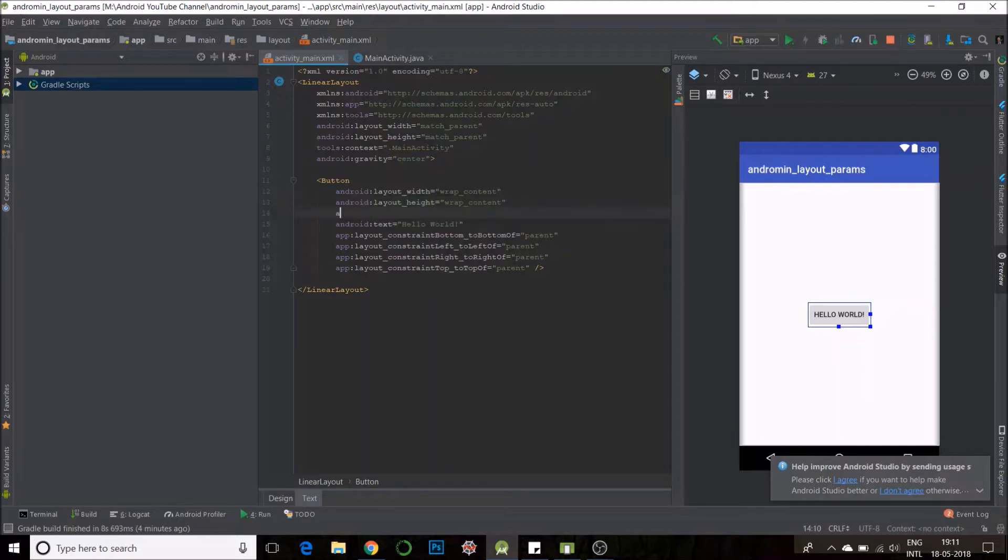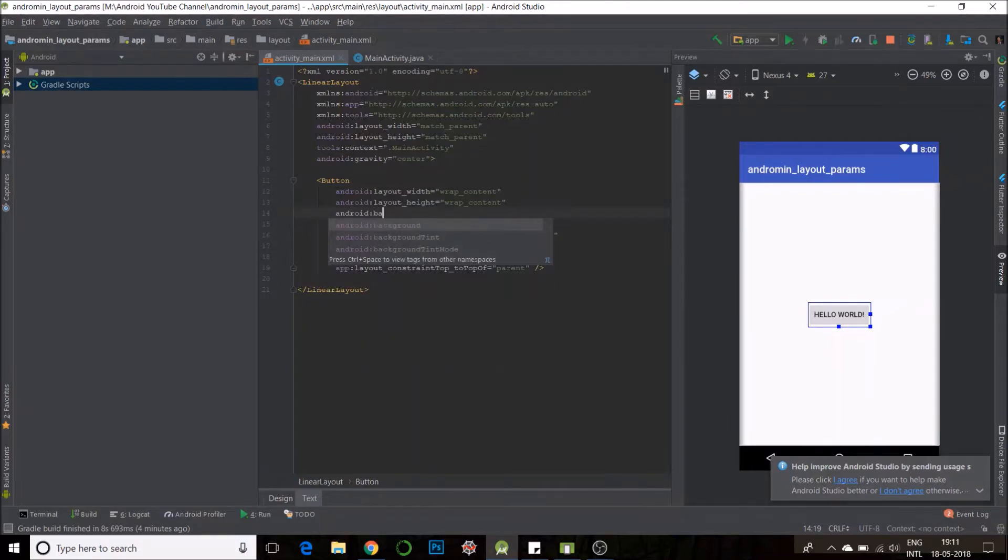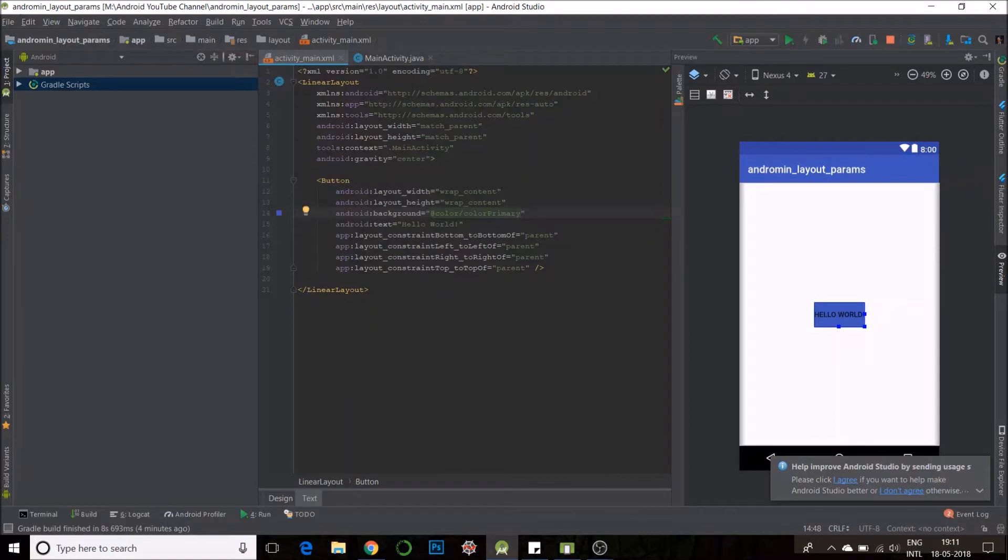I will even give it a background so that we know what is happening. Primary color. That is the blue.